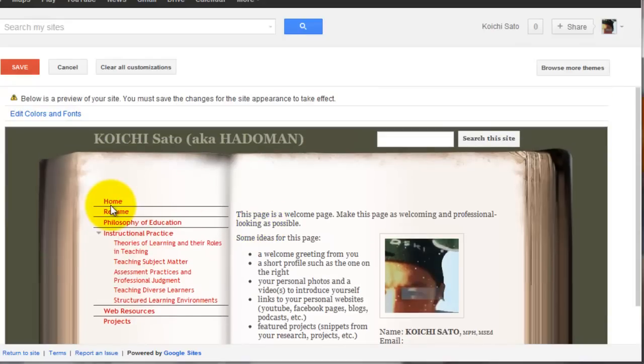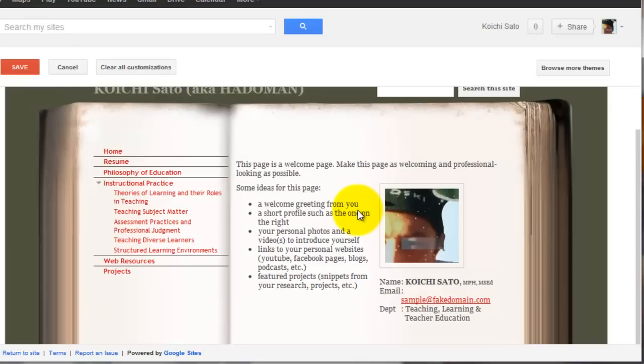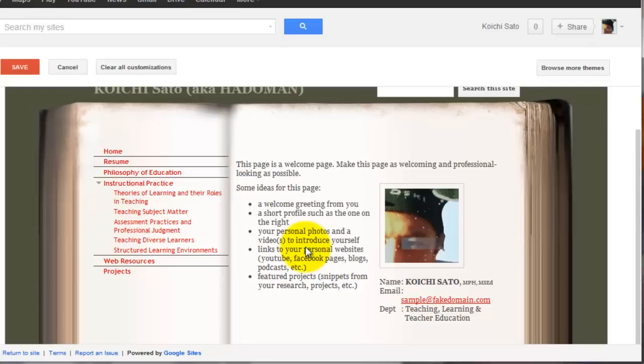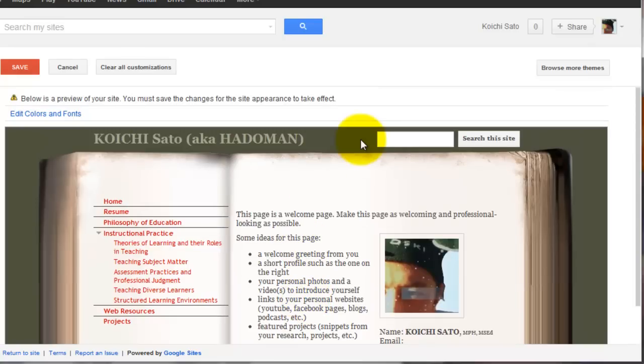The menu, text, and all the elements on the pages will stay. Even if you apply different themes, the content is not going to change. That's another way you can customize the look and feel of your Google site.